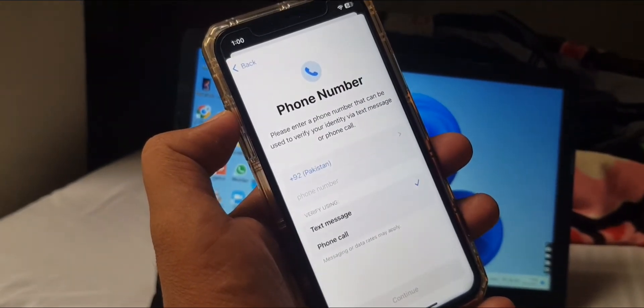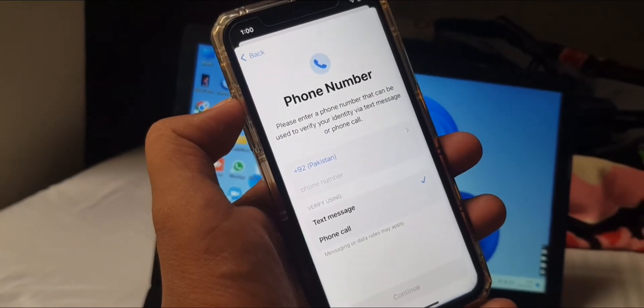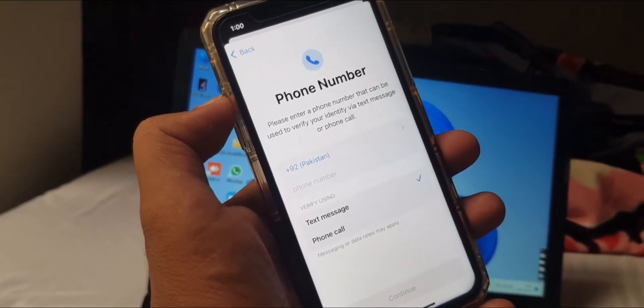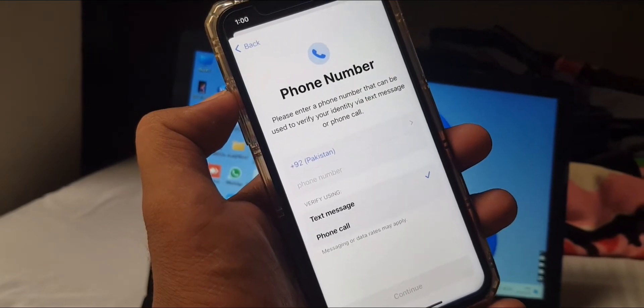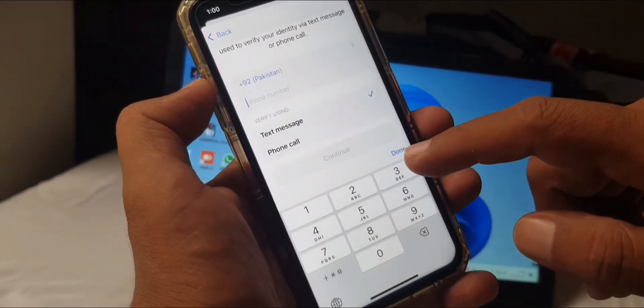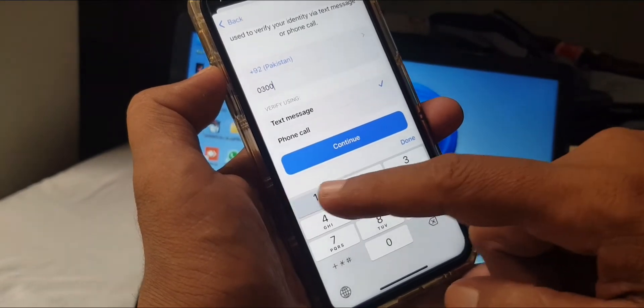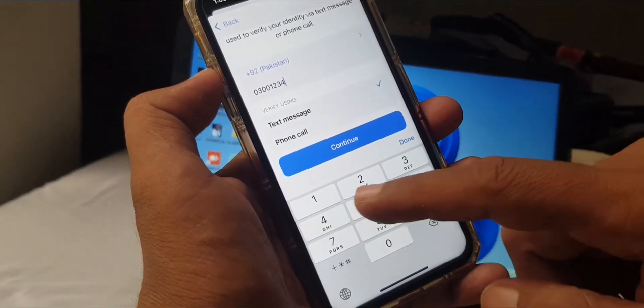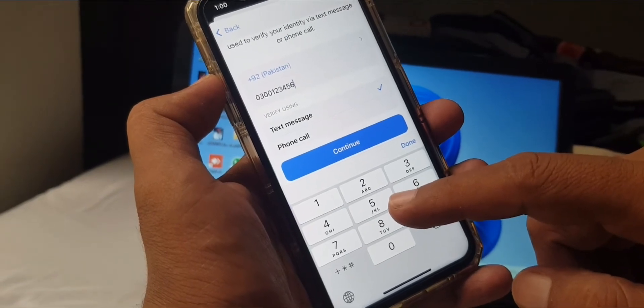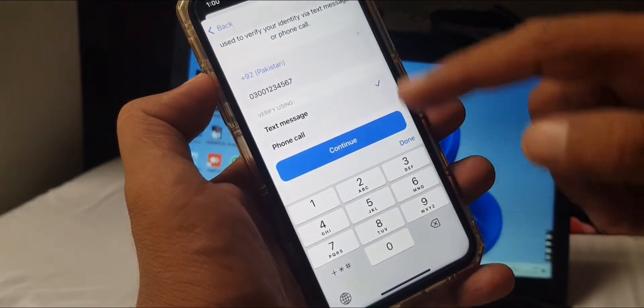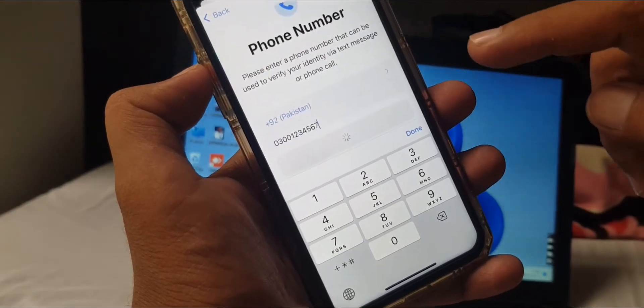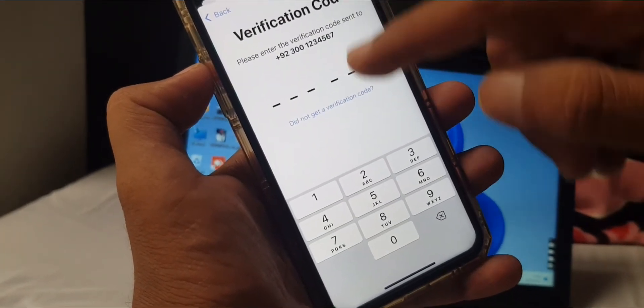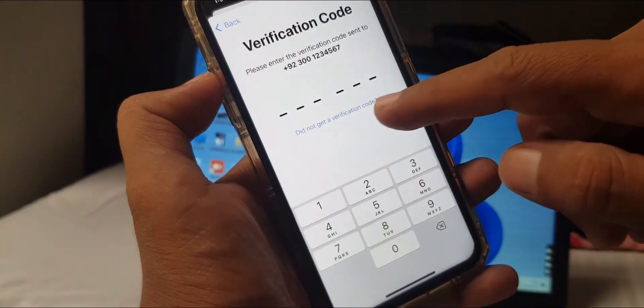As you can see, it's asking for phone number verification. This is a very important part of creating Apple ID. Here you have to give any random number as a formality. As you can see, I'm giving all wrong numbers. Now tap on Continue. It's asking for the verification code.